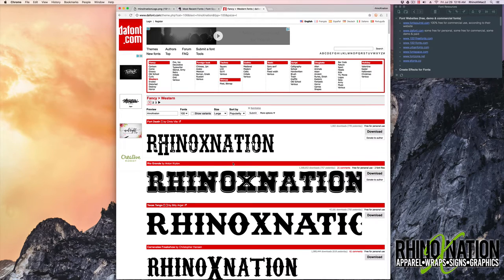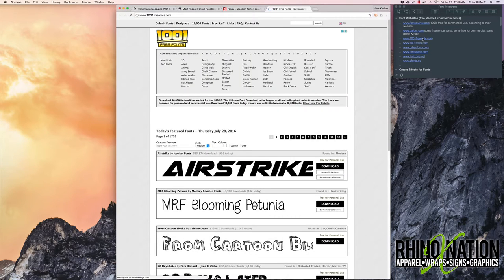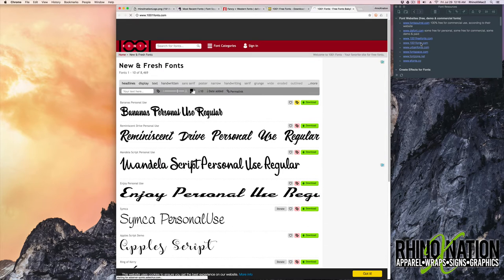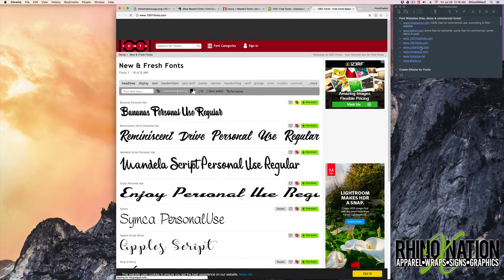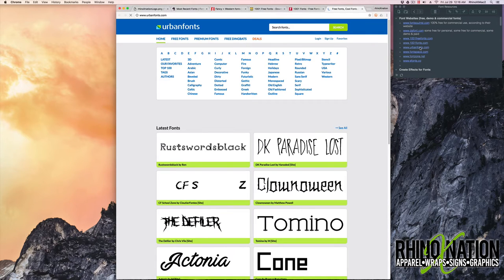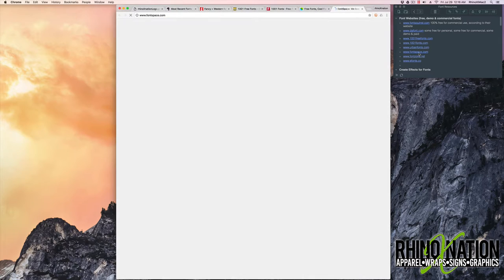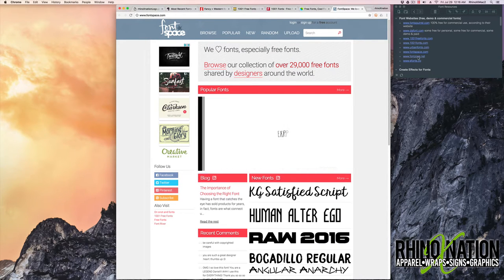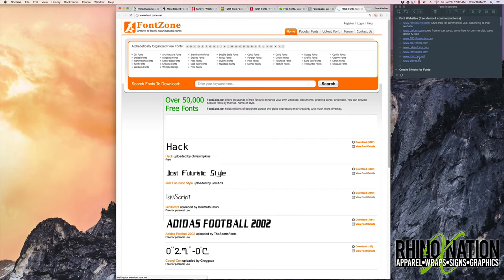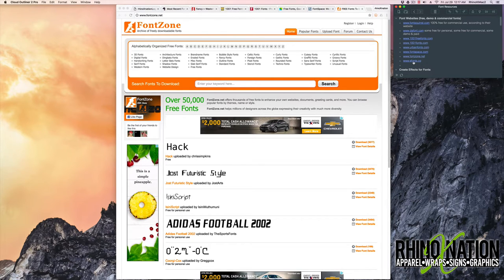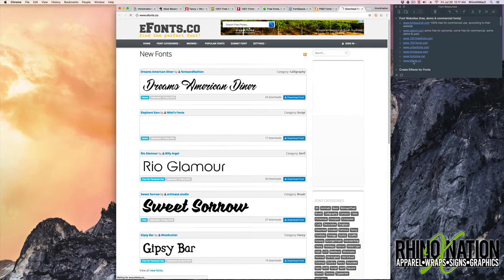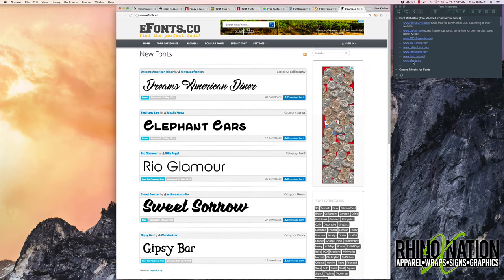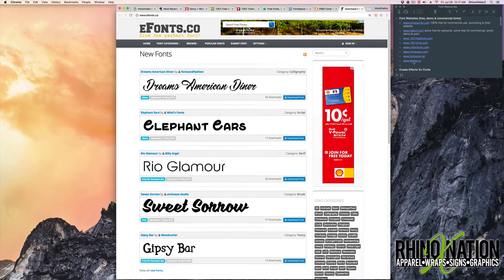The rest of these sites are pretty similar, so we're just going to quickly go through them. The next one is 1001 Free Fonts. Another one is 1001 Fonts. There's Urban Fonts. Font Space. Font Zone. And the last one we have is eFonts.co. In each of these you can preview the fonts. Some of them you can input your own text. So they're all basically like the first two we looked at. Anyway, that's a list of a few of the most popular websites where you can go to download fonts.